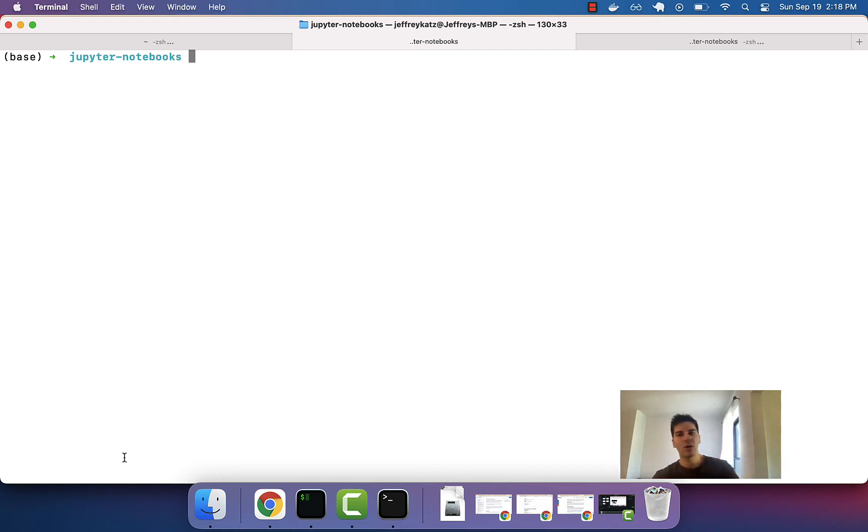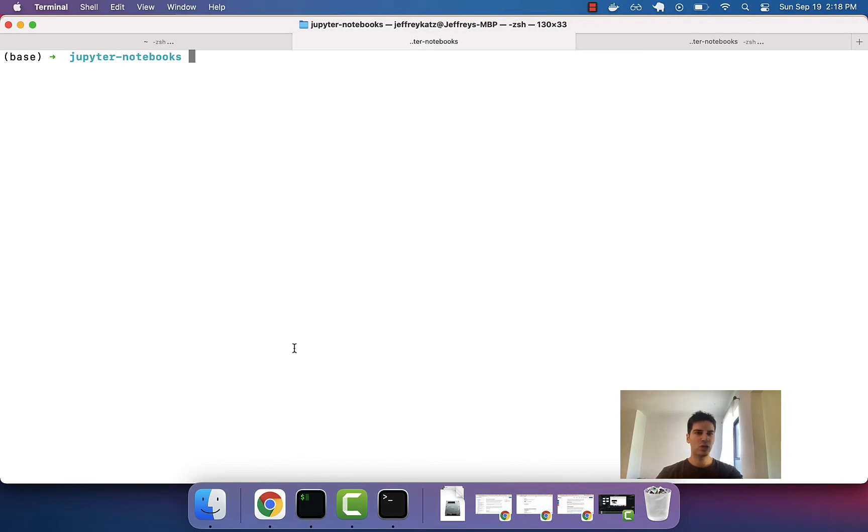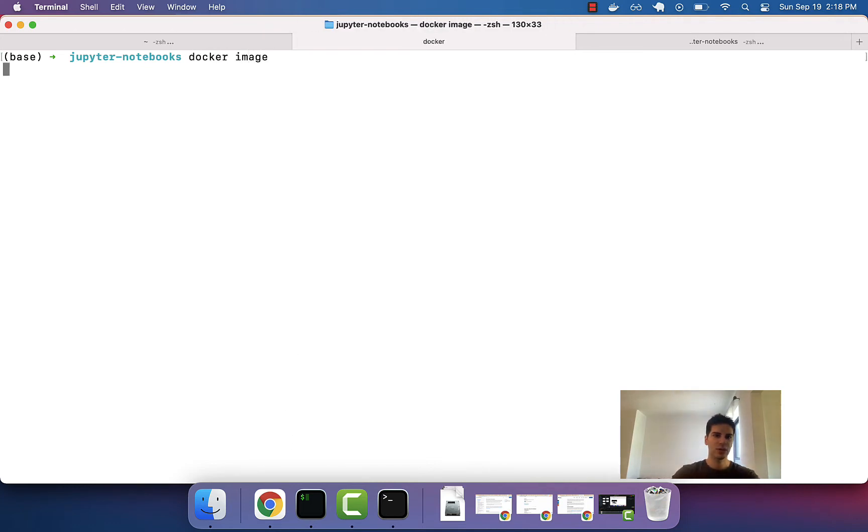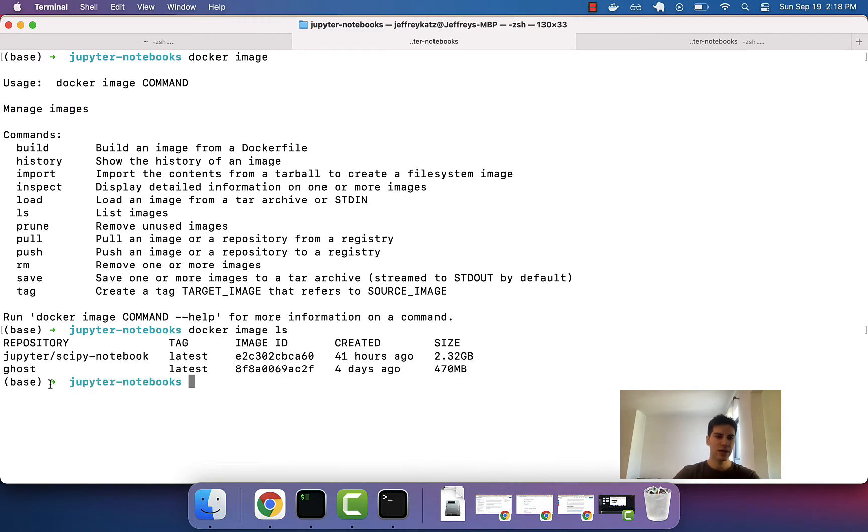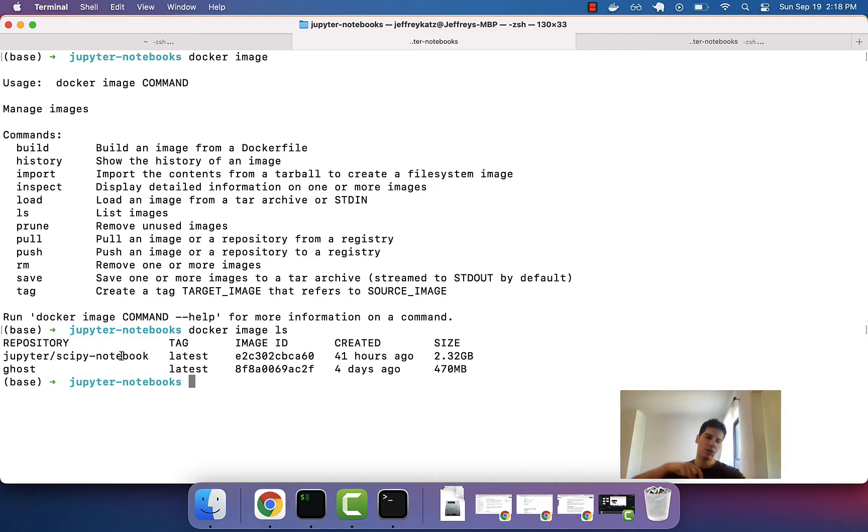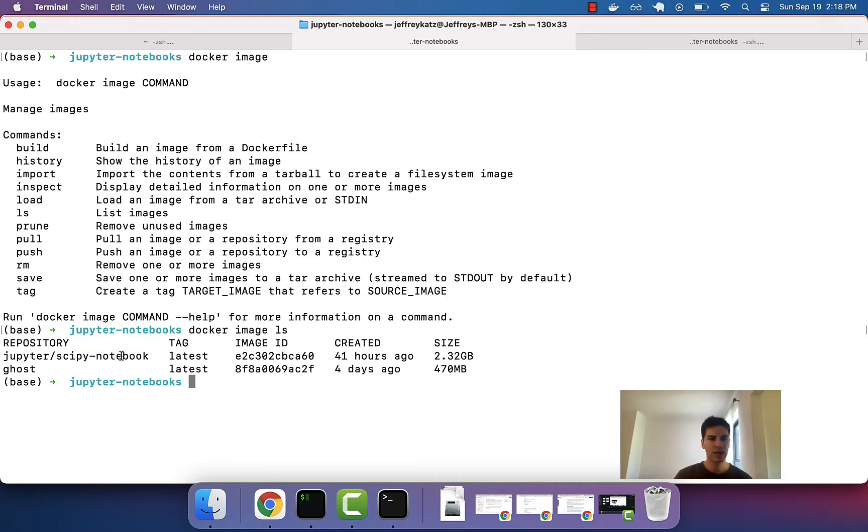Now, our goal, again, is when we boot up this Jupyter Notebook, right, we have this - look at the images, Docker image LS. We have this Jupyter SciPy Notebook. But we know that if we create these new files, then the second we delete them, they'll be gone.